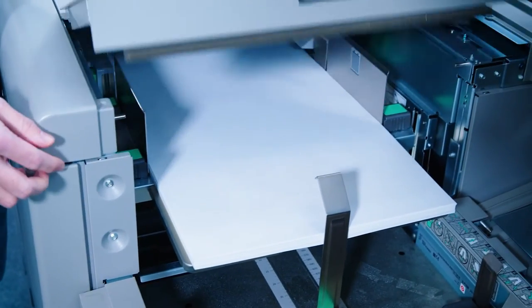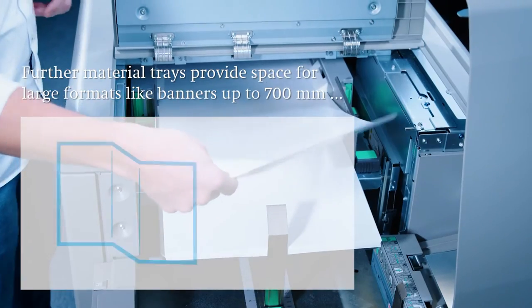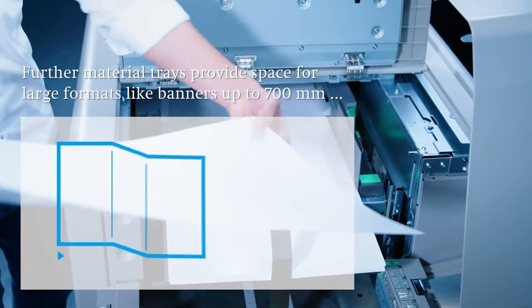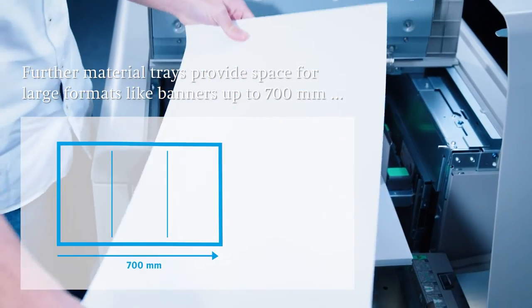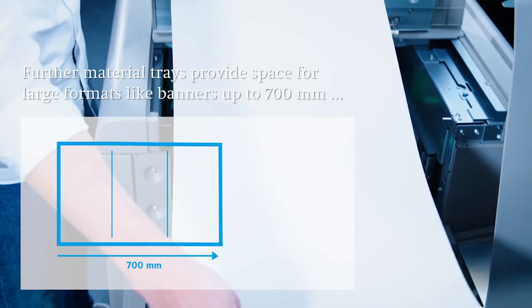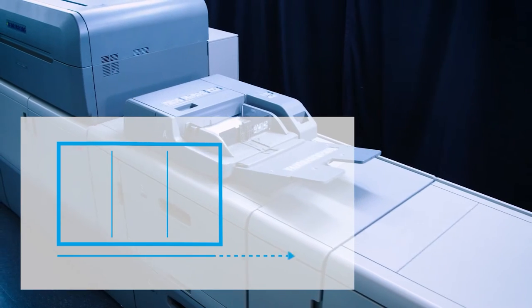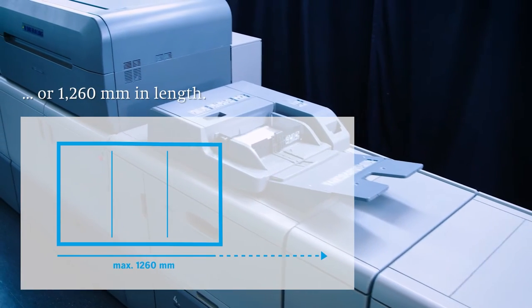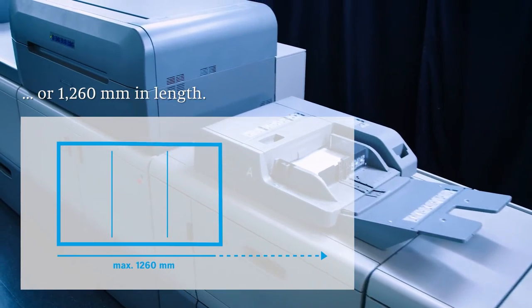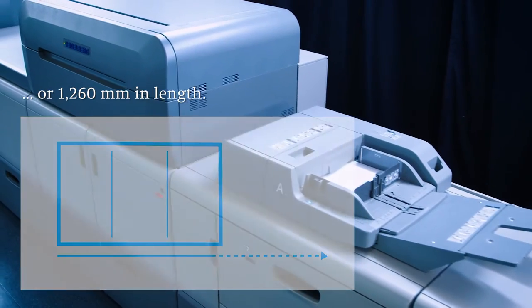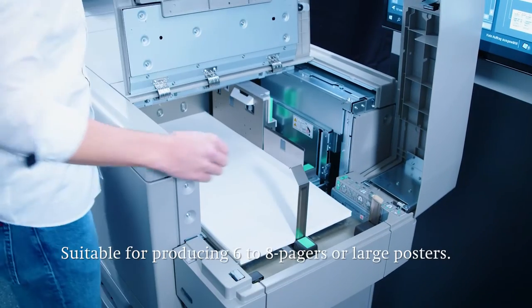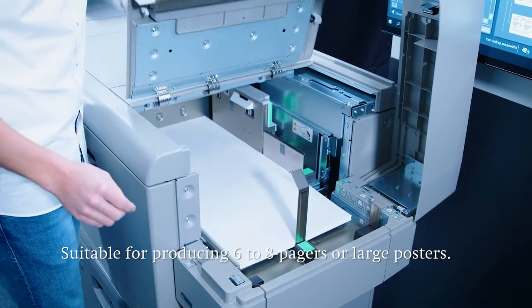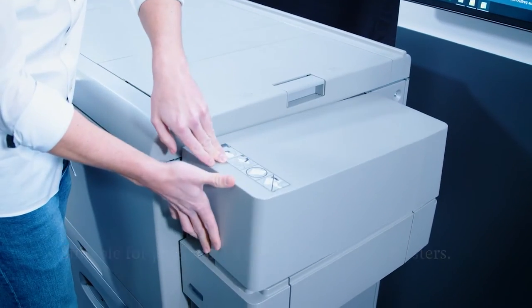A separate banner tray also conveniently feeds larger formats up to 700 mm in length. Using the multi-bypass tray even banners up to 1260 mm in length can be fed. The banners make it possible to produce 6 and 8 pagers in A4 format as well as large posters.